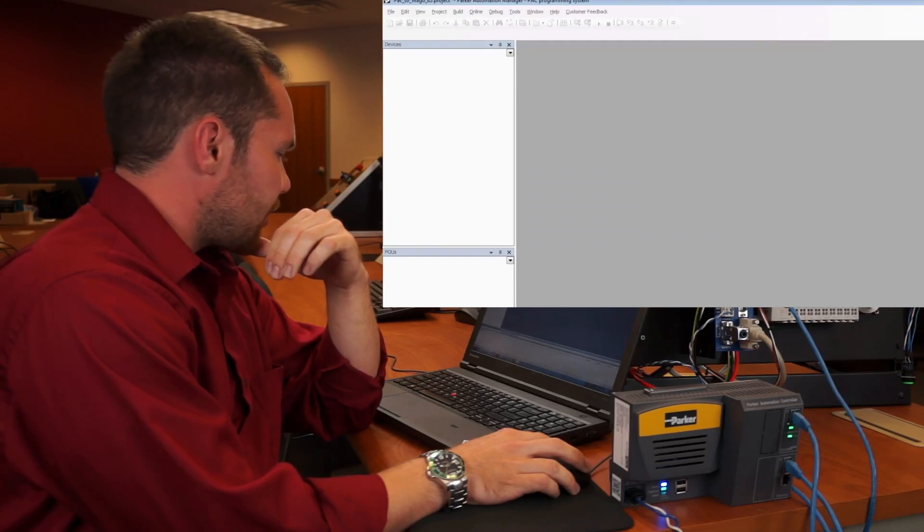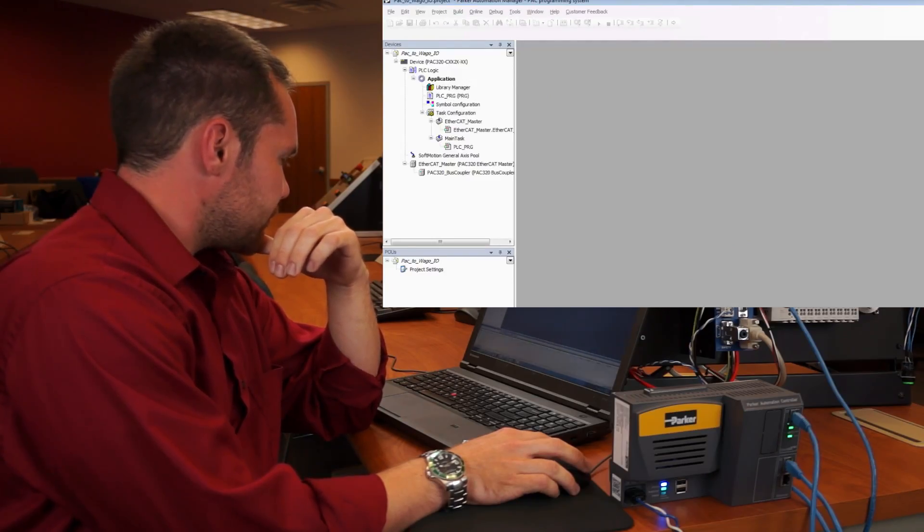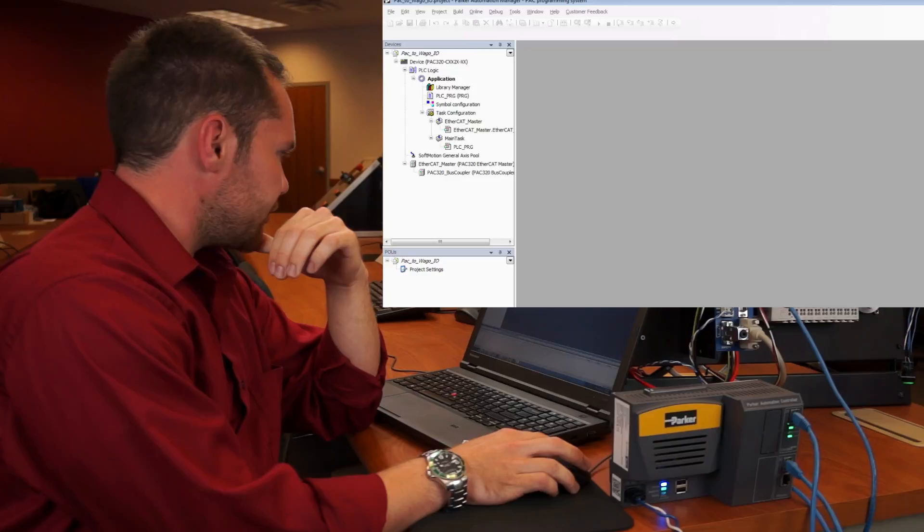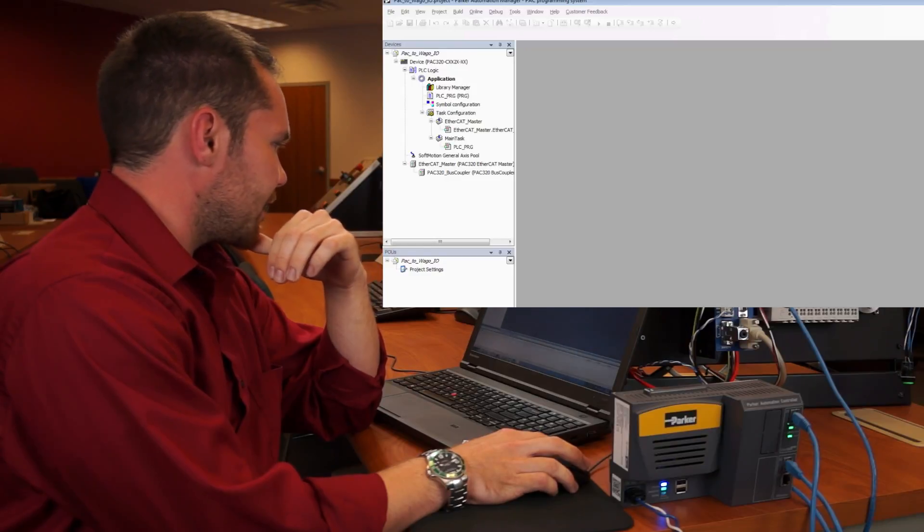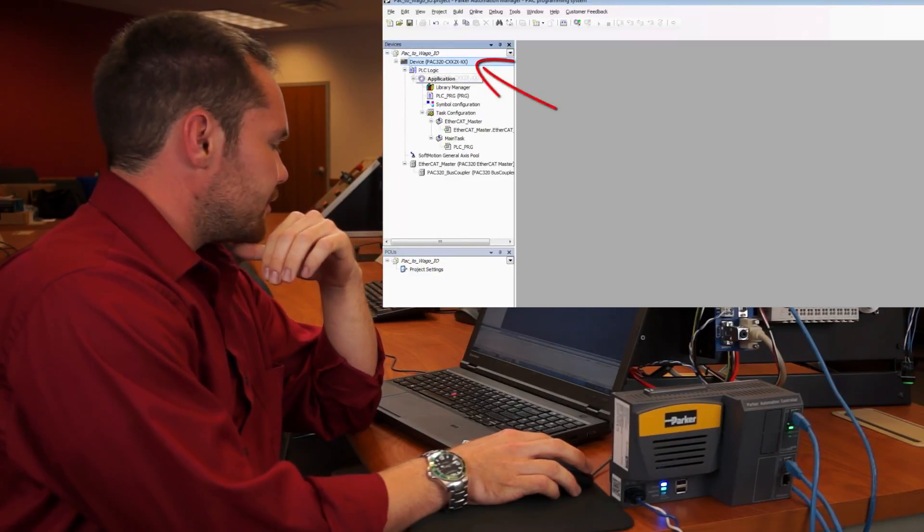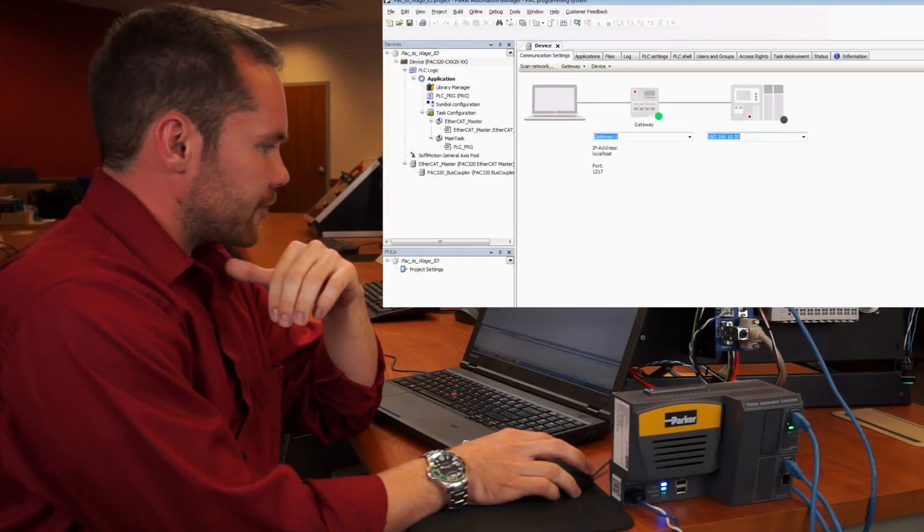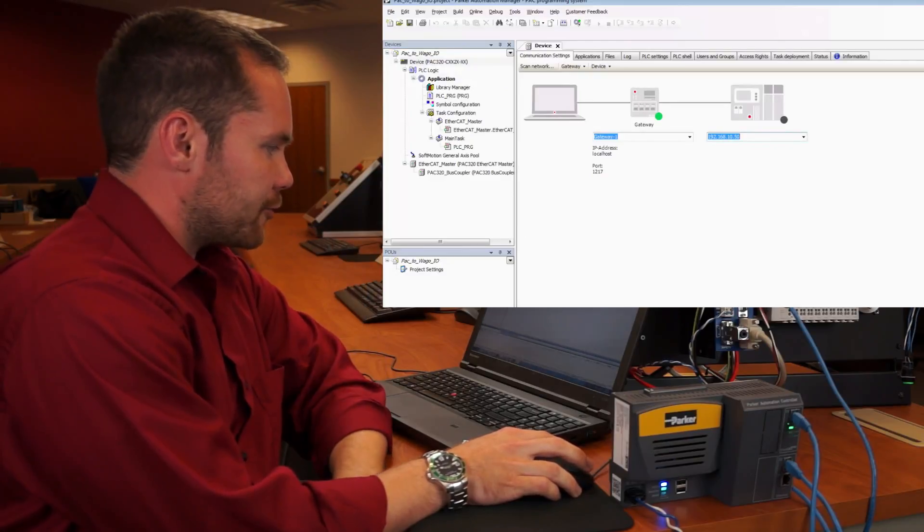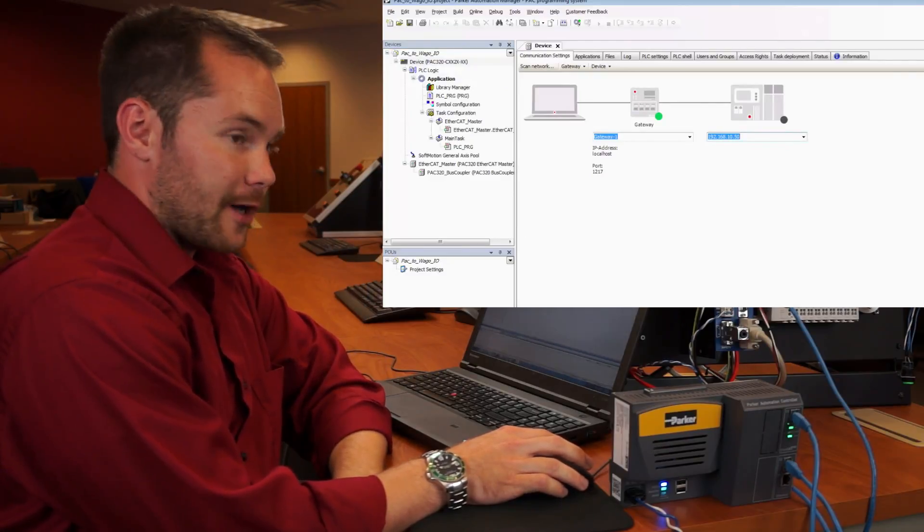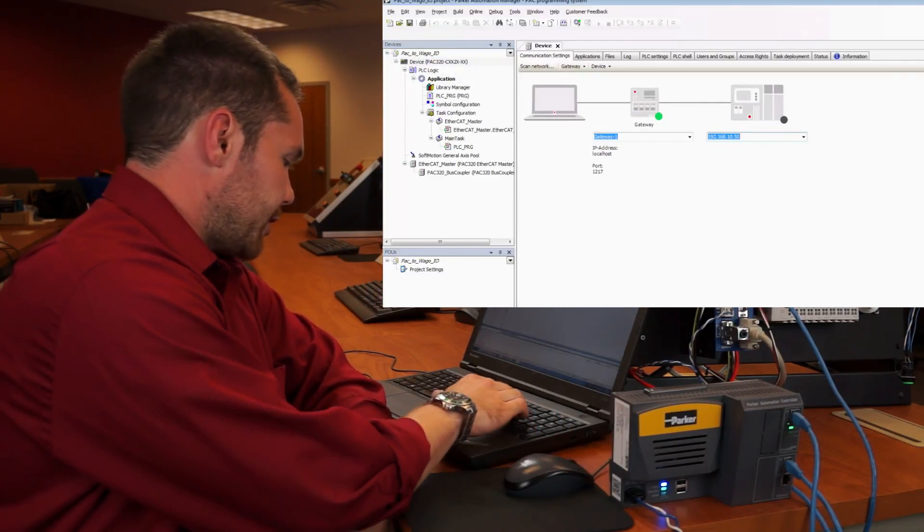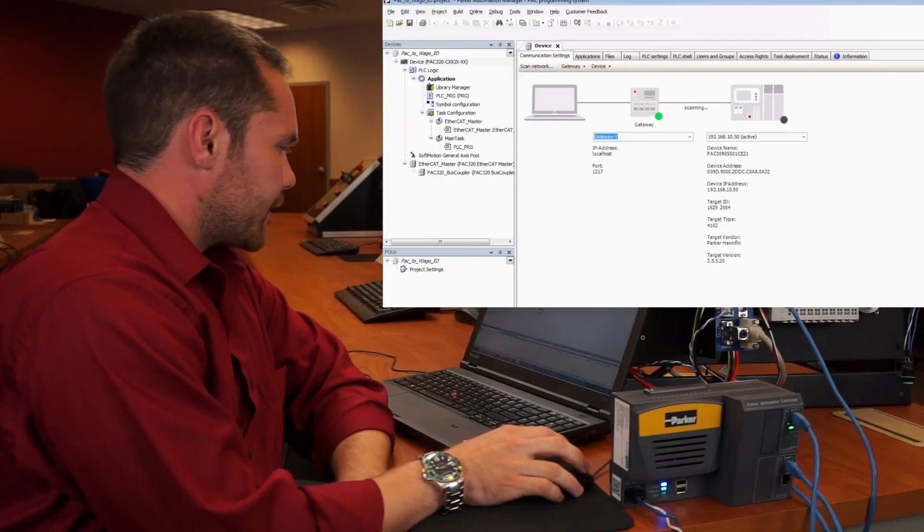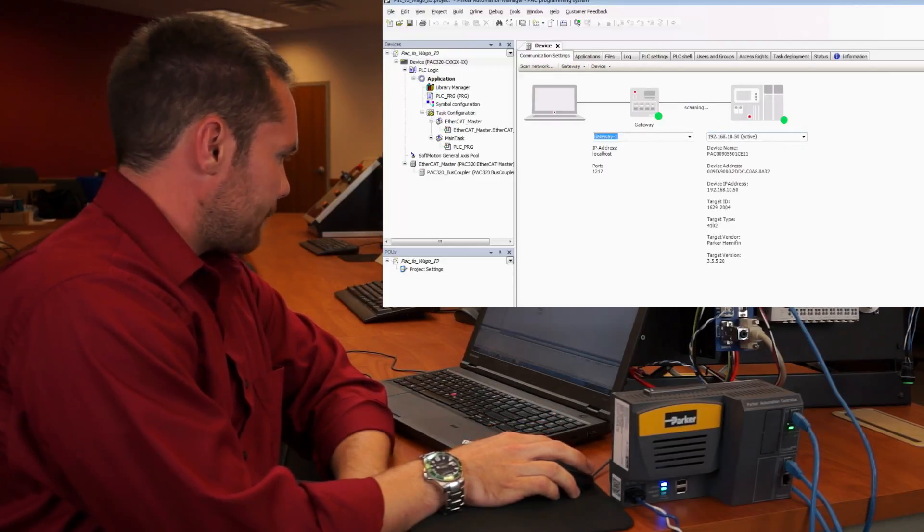So let the project build. The first thing that we're going to do is double click on device. It's going to open up a separate menu. The first thing you'll notice is that it loads with the pack's default IP address in. So all we need to do here is hit enter and we'll connect up to the pack.